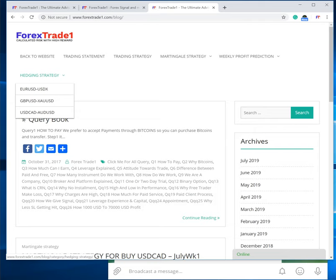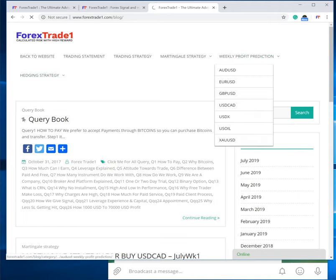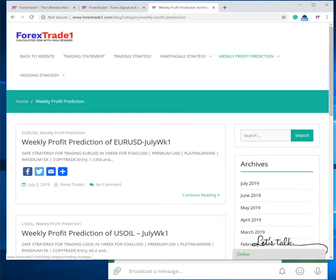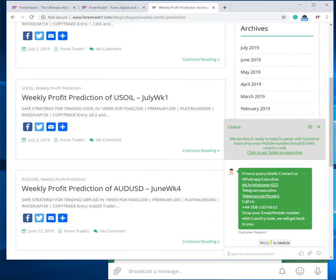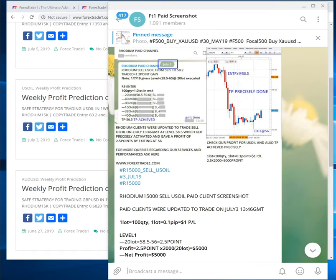Whenever there is a sell signal on Euro we always sell USD/X; when we sell GBP/USD we buy XA/USD; when we buy USD/CAD we buy AUD/USD — to make sure the client's capital always remains protected. You can click and go signal-wise or pair-wise on our website. If you have any questions you can talk to a technical or sales executive at any time. This platform gives all the information free clients need.